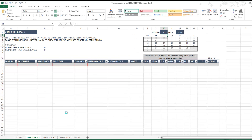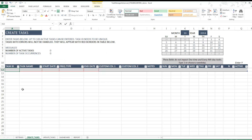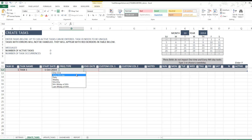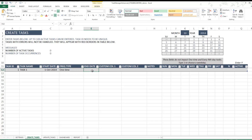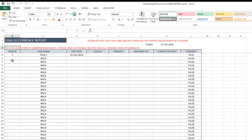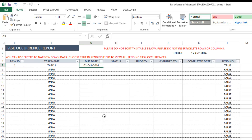We'll enter Task ID 1 and then the task name as 'Task 1'. We need to provide a start date, so I'm going to put 1st October 2014. We have seven different frequency types and the first is 'one time', which means it's going to happen only on one date — it does not require an end date. Just activate the task. Now I'll go to the Report sheet, where you can see the task ID and it's due on 1st October.